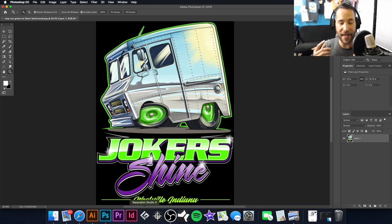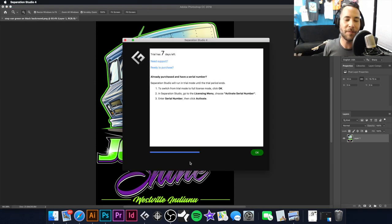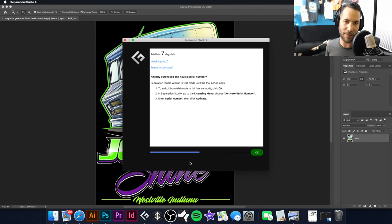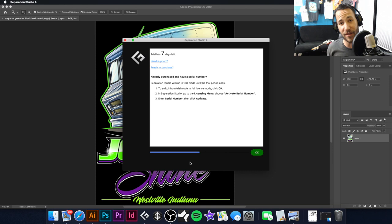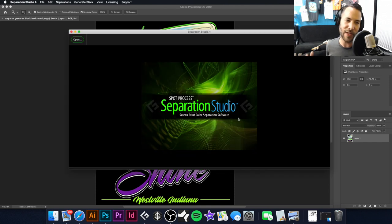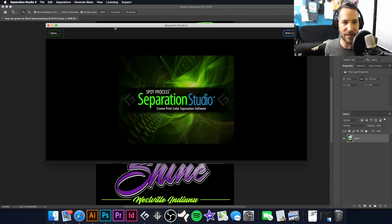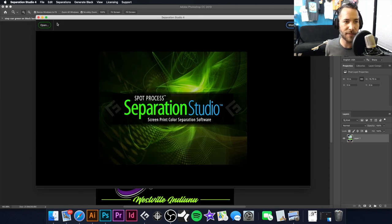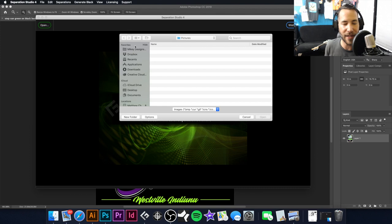Now we're going to launch Separation Studio. I'm using a trial version — you can get a trial version, see how you like it, and if you decide to purchase, let us know because we are an official vendor of Separation Studio. We do use it in our shop practically daily. So I'm going to hit Open and find the TIFF file I just saved out.